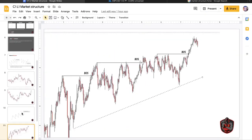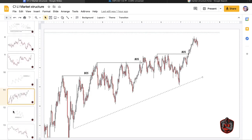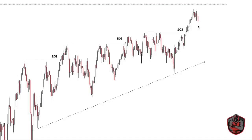So overall, that sums up lesson number one: understanding market structure and identifying the two types of break of structures — the break of structure that shows continuation in trend, and the break of structure that signals trend reversals. I'll see you guys in the next lesson.